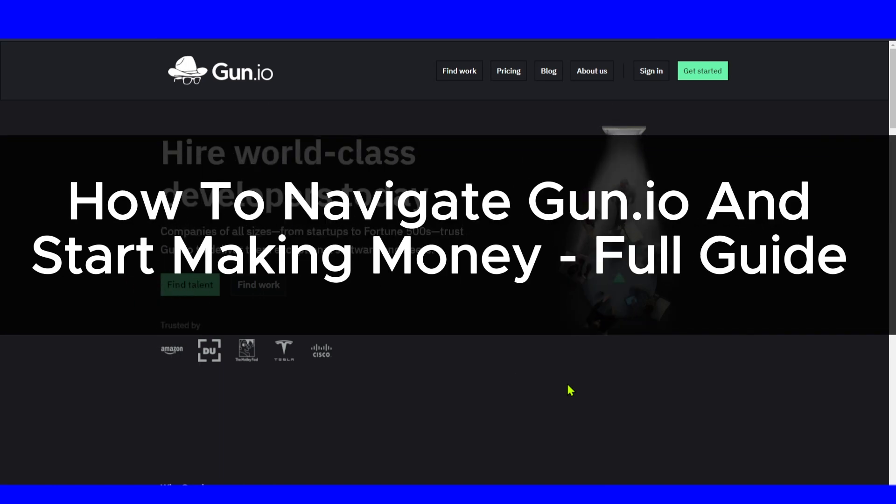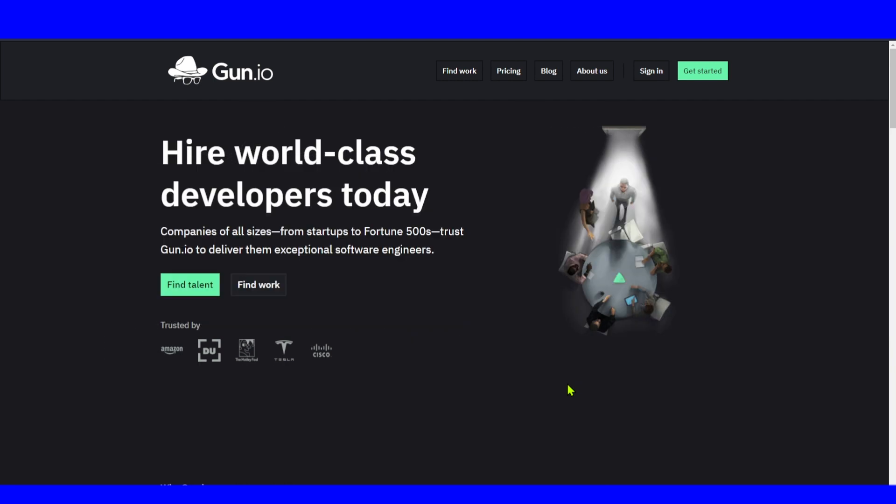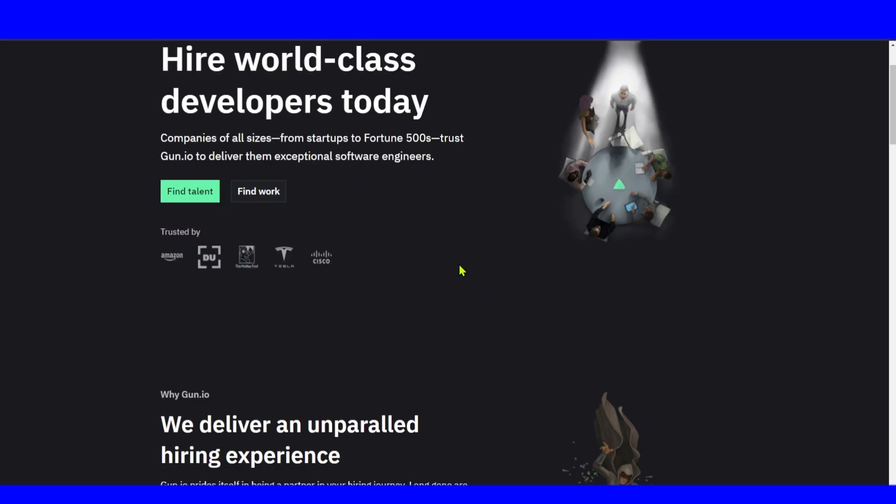Hey there entrepreneurs, welcome to my YouTube channel. Today I'm going to talk about Gun.io. If you're looking for exceptional freelance software developers, look no further. In this video I'm going to walk you through the entire process and show you how Gun.io works. Gun.io is a platform that effortlessly connects businesses with highly qualified freelance software developers. It's a game changer that streamlines your hiring process by carefully screening and vetting each candidate. Say goodbye to time-consuming searches and hello to top tier talent.